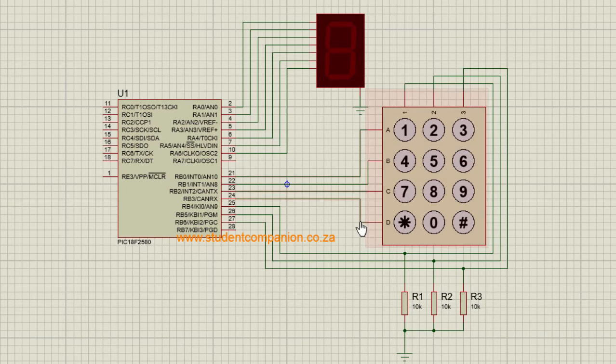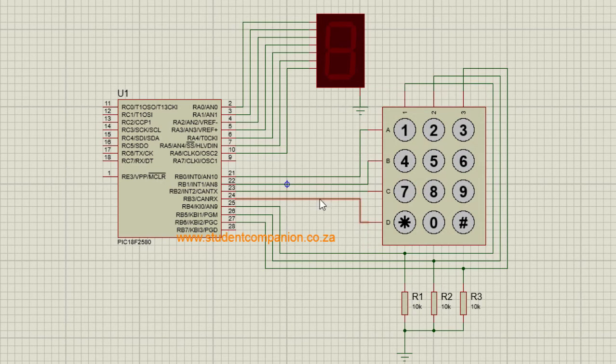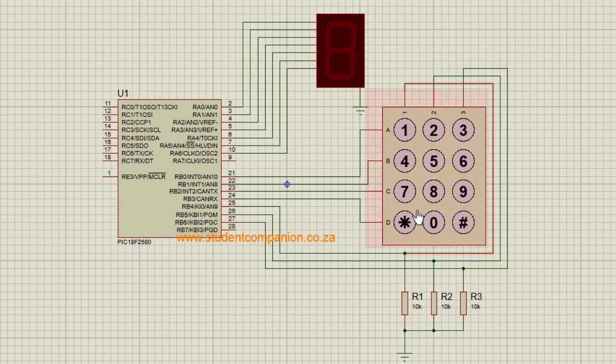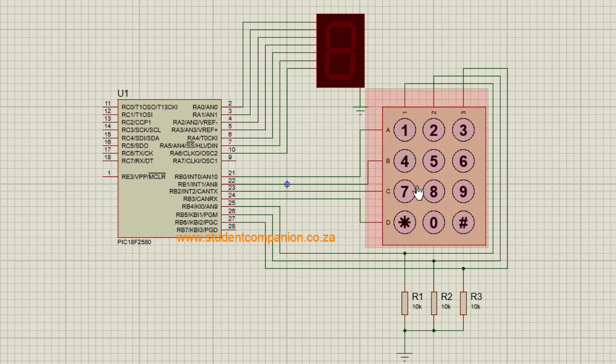This procedure is repeated for all the rows continuously to determine the key that is pressed.